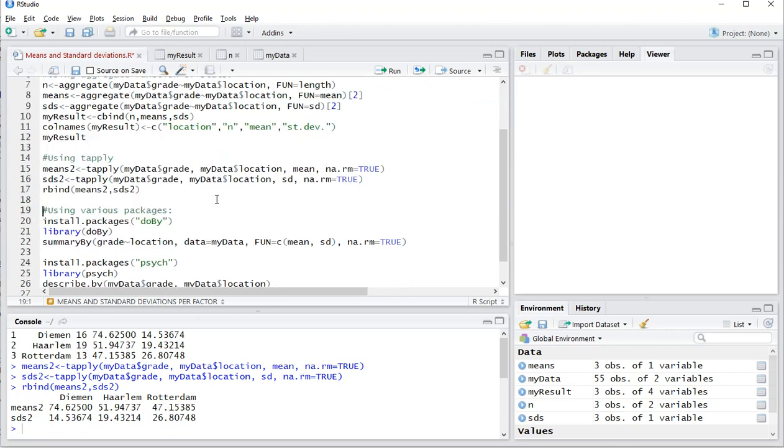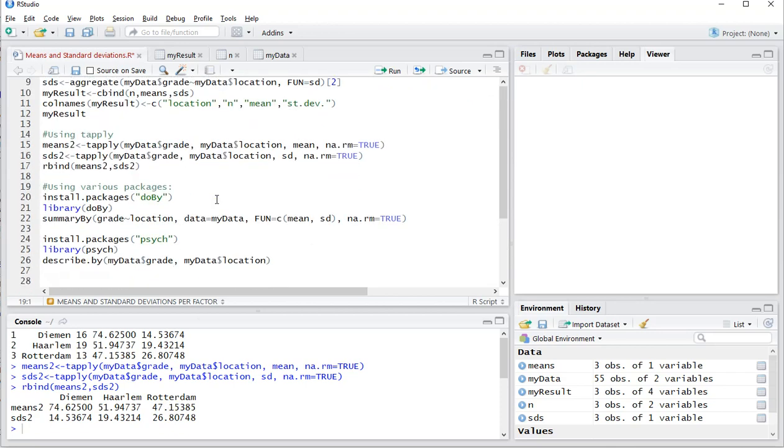Now there are a few packages that can do similar things. For example, the doBy, by with a capital B package. If you install that using this line, which I have already done, then you do need to load it.